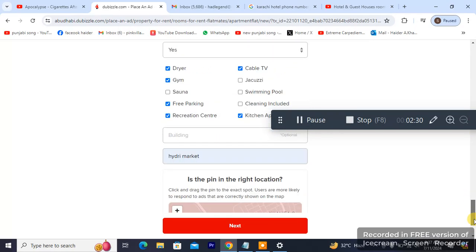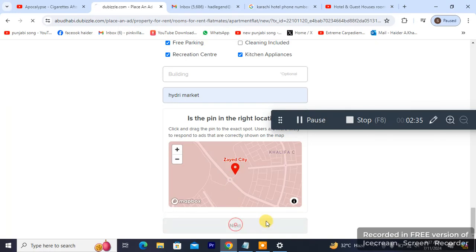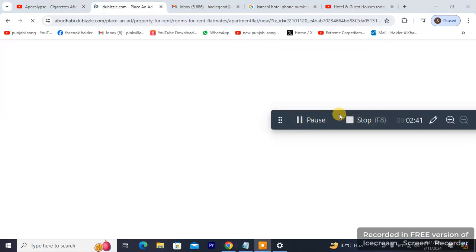Now I'm gonna be hitting Next. So that's how you post an ad — it's so easy.